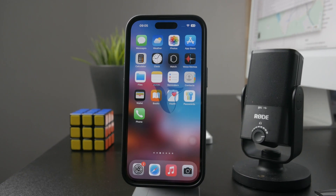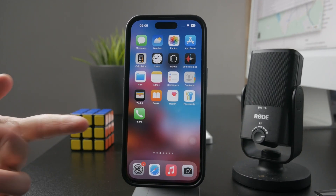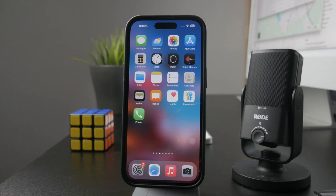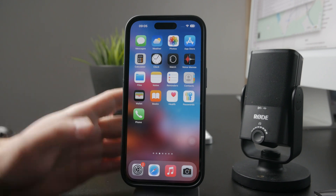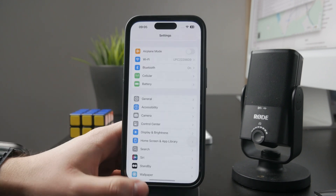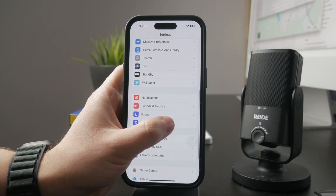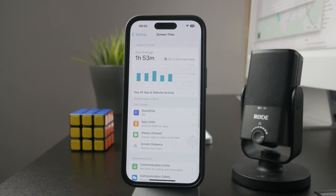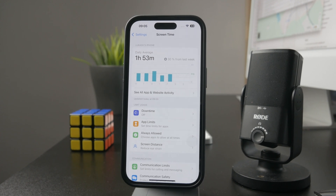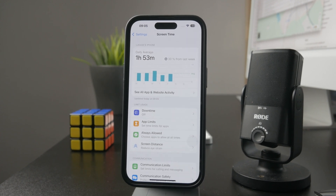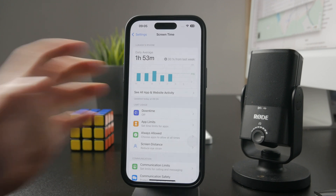This is how you can set a screen time limit on your iPhone. Open up the Settings app and scroll down to find the Screen Time settings. Tap on Screen Time — if you haven't set it up already, there's a quick setup process, and then you have many different things you can customize.